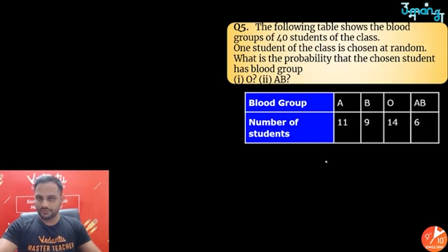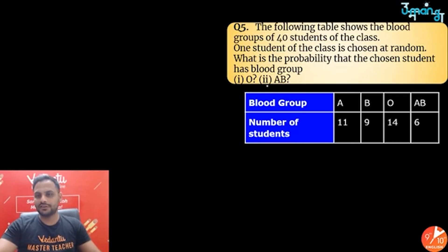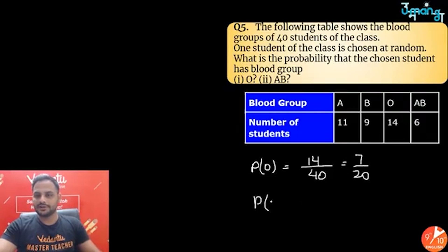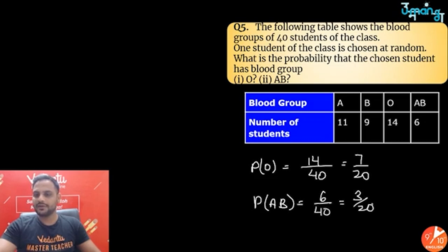Next question: blood groups of 40 students — one student is chosen at random. Probability of blood group O: 14 students have O, so 14/40 = 7/20. Probability of blood group AB: 6 students have AB, so 6/40 = 3/20.